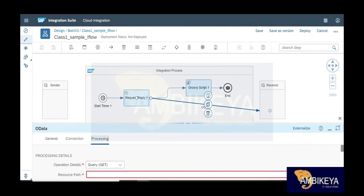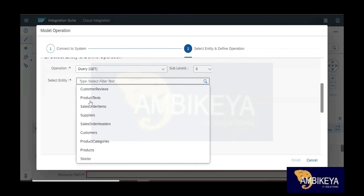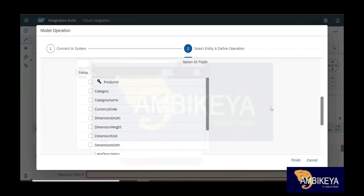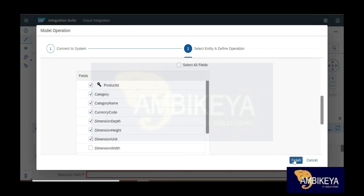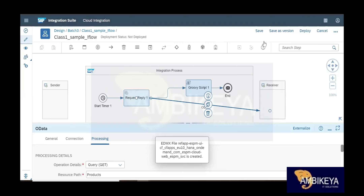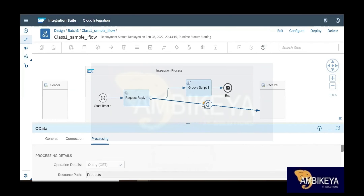I've connected to the cloud. You can see tables like Customers, Products — I'll select Products. It shows all the fields available in the cloud data. I can select all fields or just a few — I'll select about seven fields. After selecting, you save it to your tenant. When you deploy, it goes to the cloud server.